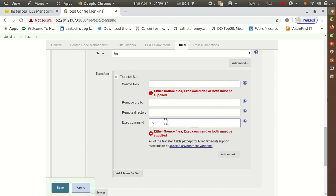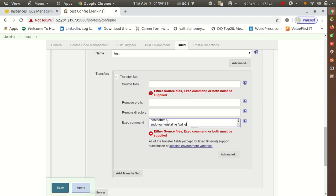In the SSH build step, for Name select 'test' — the same server you configured in Configure System. Leave the source files blank for now. In the Exec Command field, put the commands you want to execute on the remote server. I'm going to execute 'hostname' and also install a package: 'sudo yum install vsftpd'.